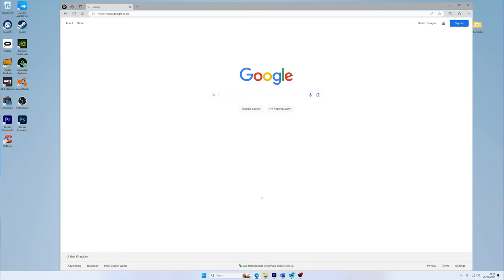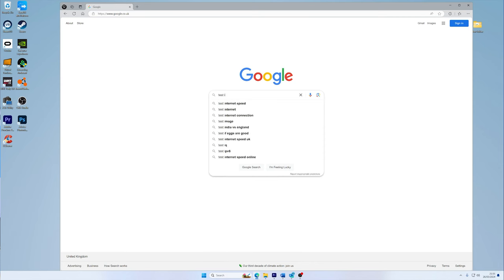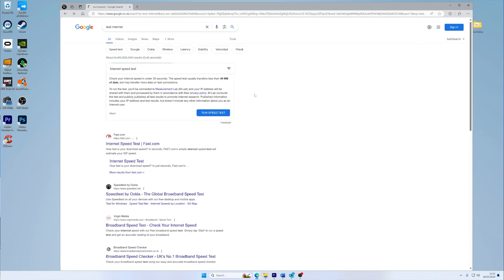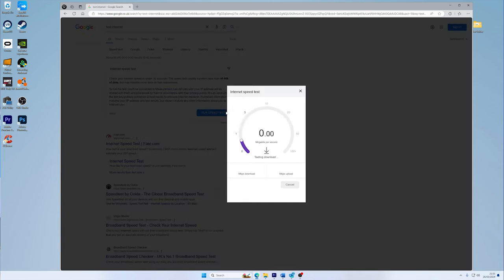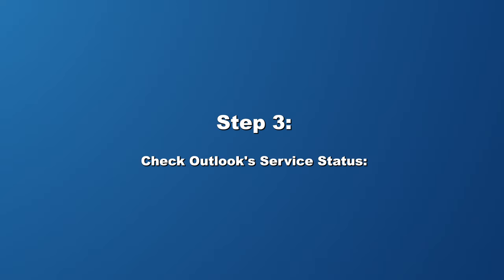After the restart, verify your internet connection. You can try loading a web page or using another online service to see if your internet is working correctly. A stable internet connection is crucial for Outlook to function seamlessly.